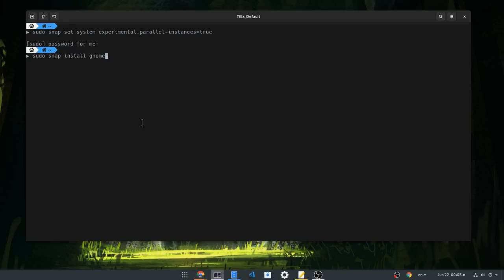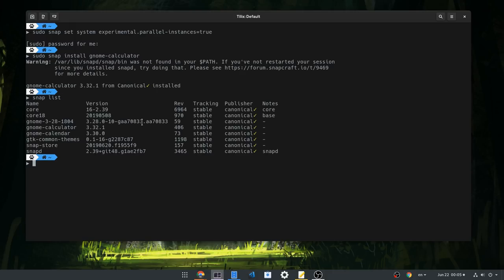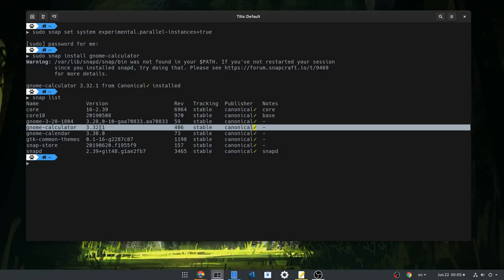Next I will install Gnome Calculator, and Snap by default uses the stable channel. So we now have Gnome Calculator 3.32 from stable.